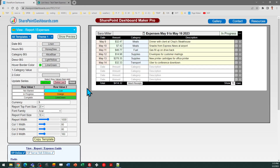That's everything you need to know in order to download and install this expense report template. This is closely related to three other templates on the SharePoint Dashboards site in the reporting section under Templates. If you do not yet have a login for SharePoint Dashboards, you can go to the site and sign up for 20 free templates. This template is part of the subscription package, which at the time of this video includes a total of 143 templates — lots of different options to choose from. I hope you're able to soon use this template in your own environment, and I wish you good luck.